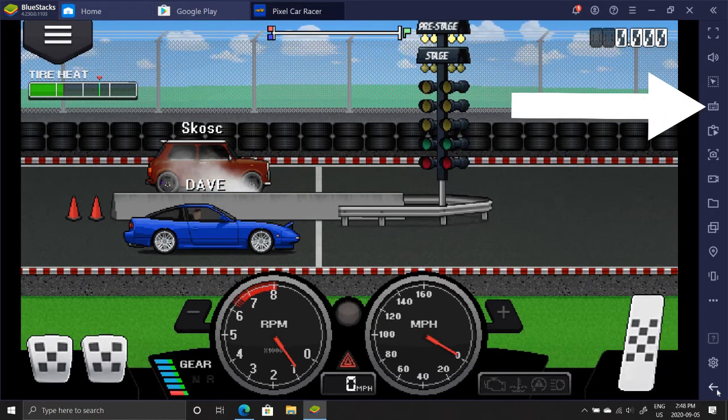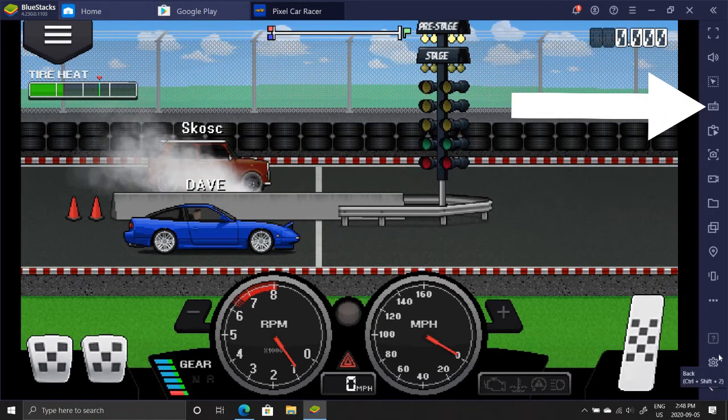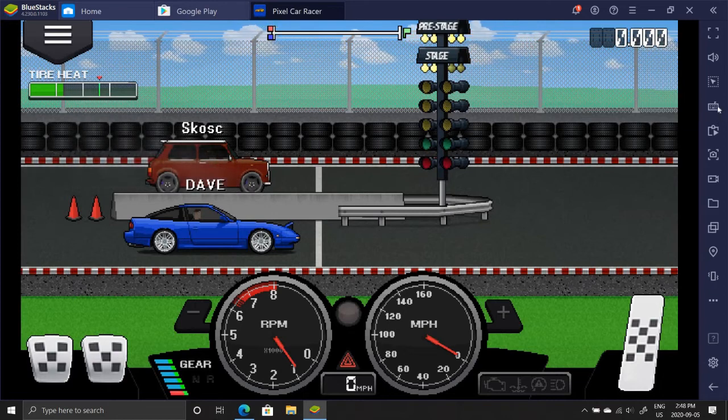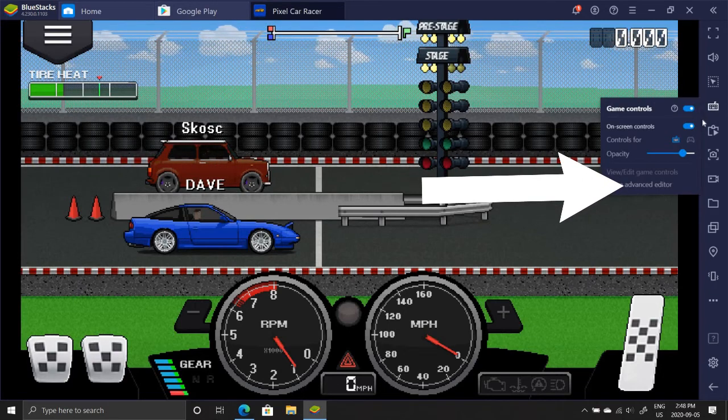Now that you are in the race, press on the keyboard button and then on open advanced editor.